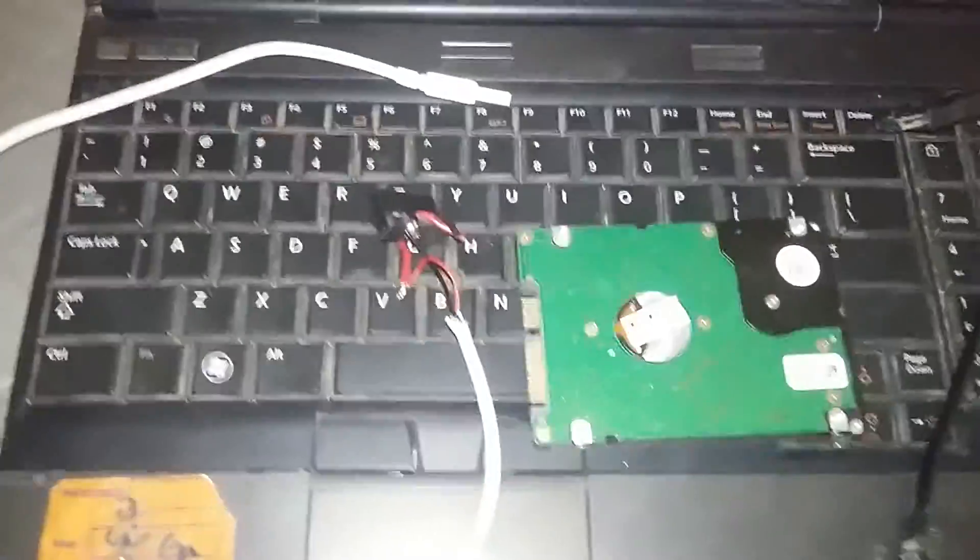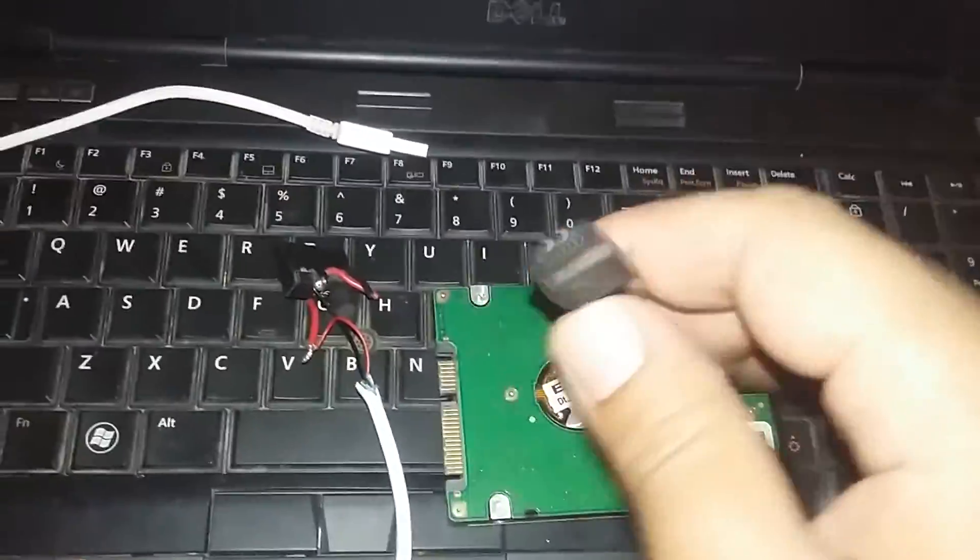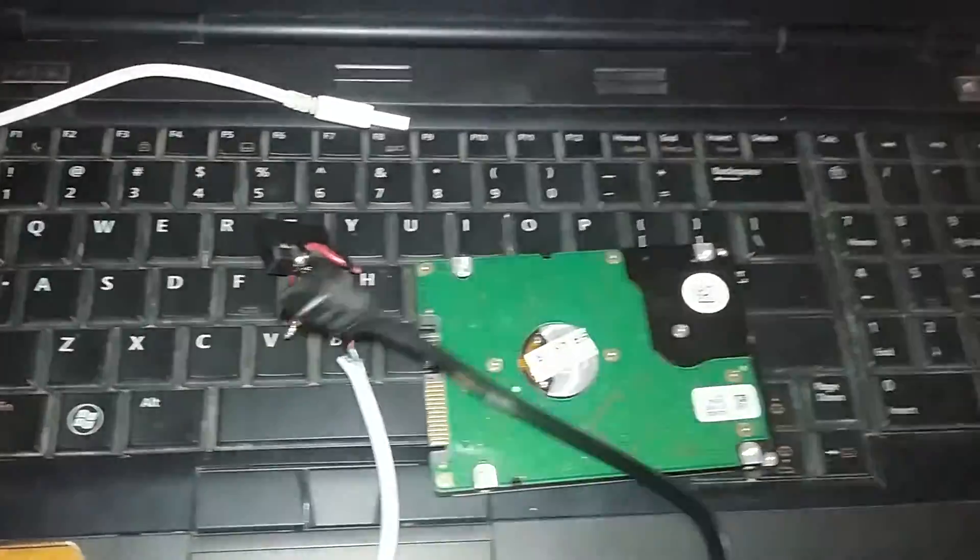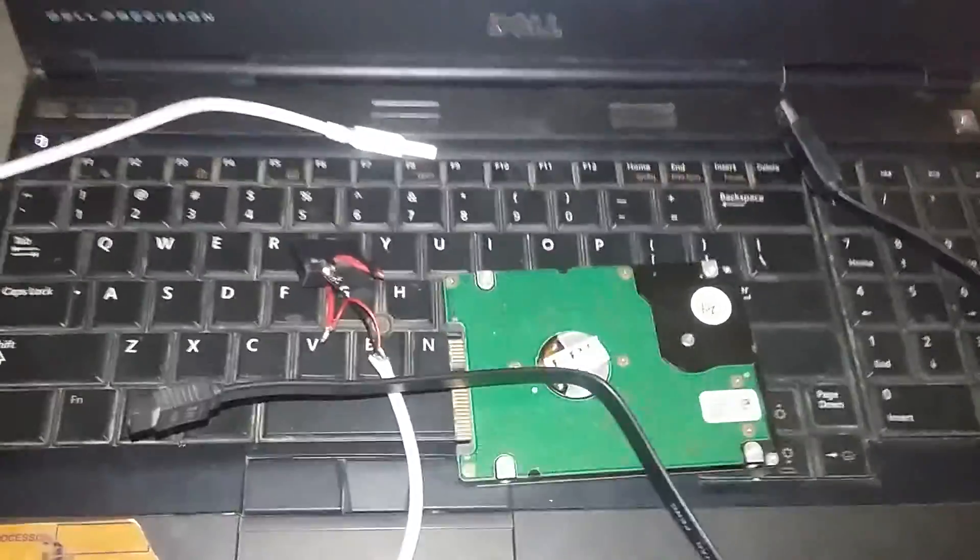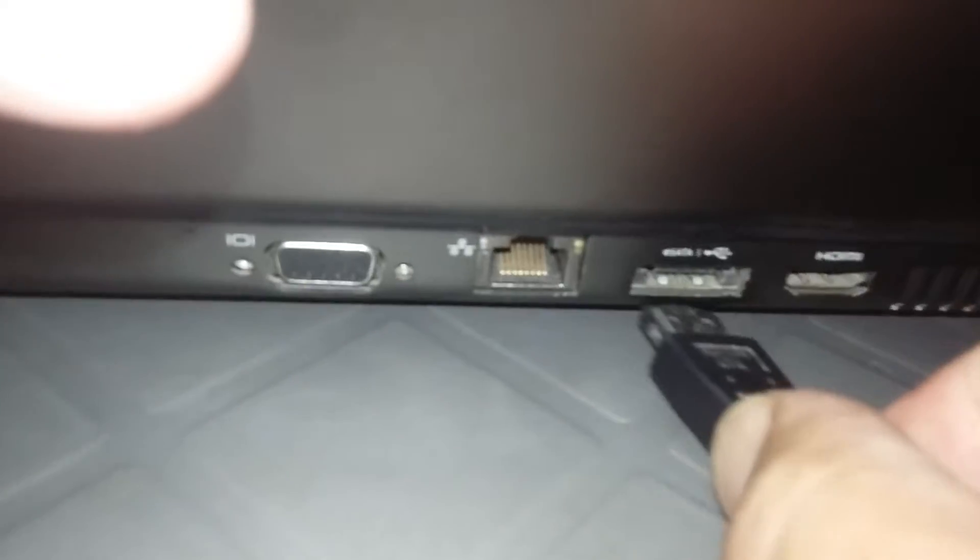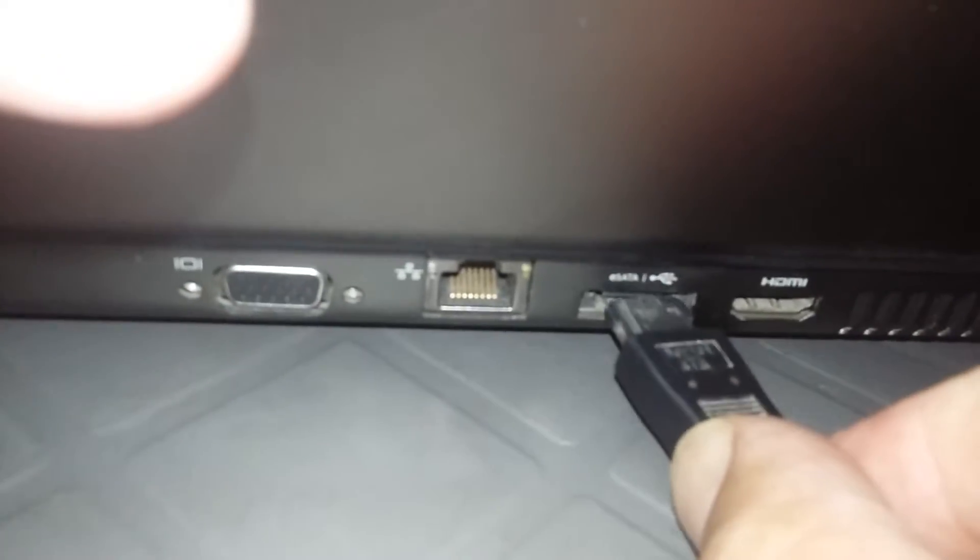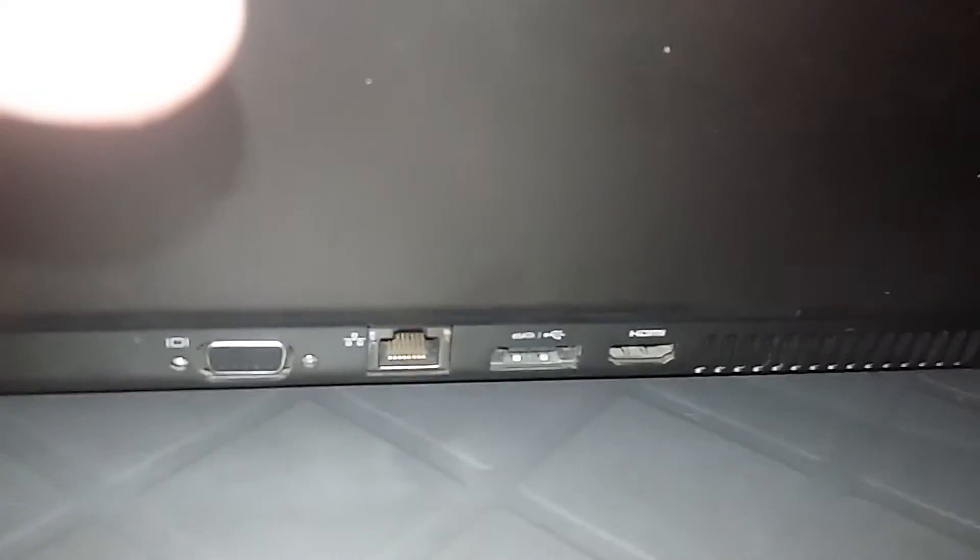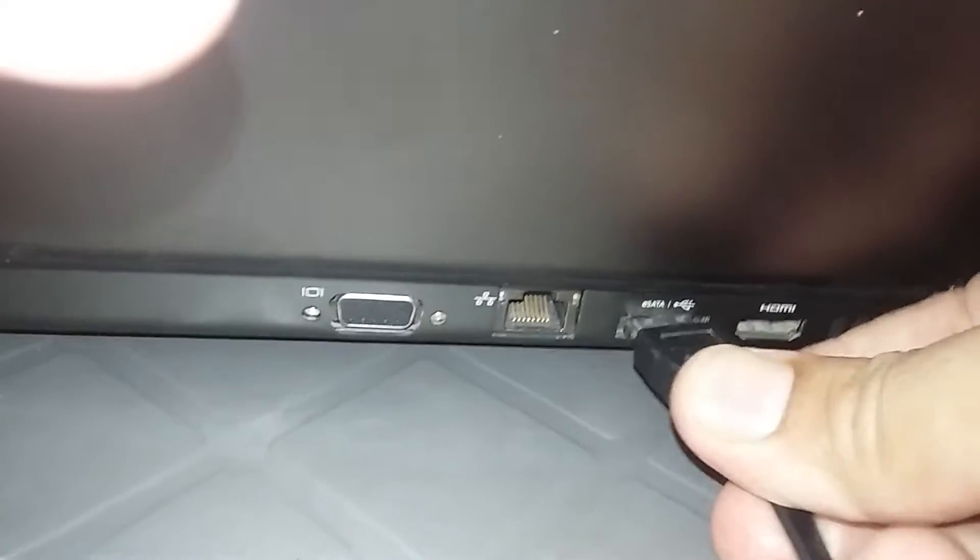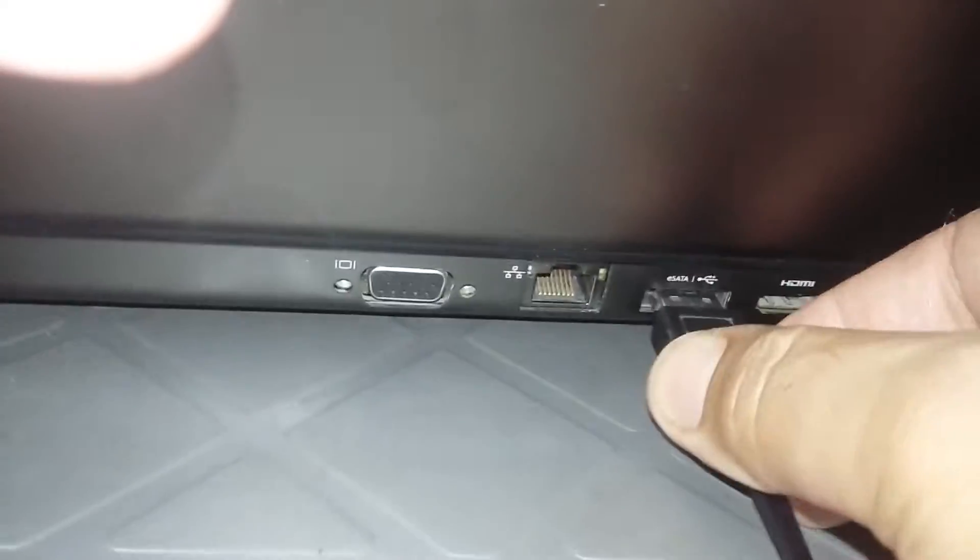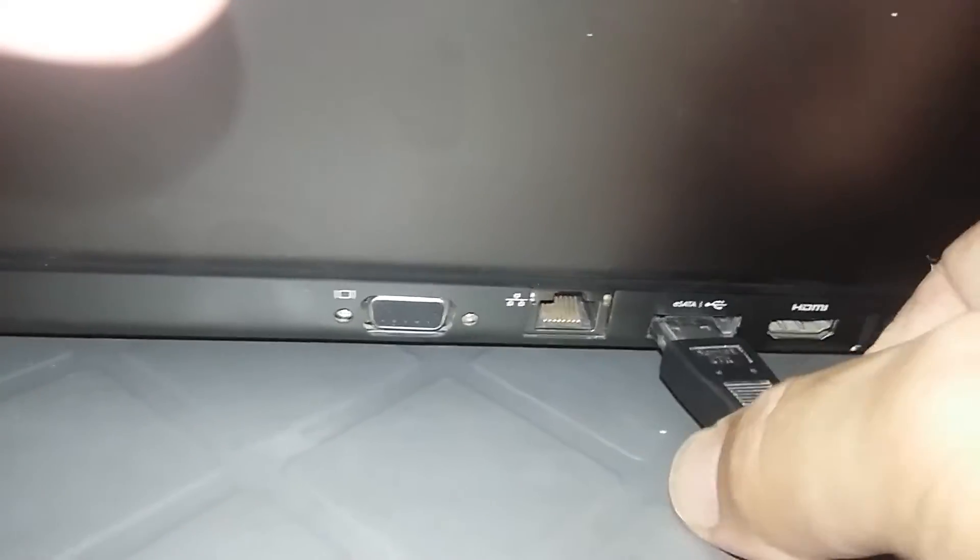We will plug it to the hard disk, and we will plug this cable first to the laptop and after that to the hard disk. Let me plug it into the laptop. This is the USB eSATA port. It is called the USB eSATA port because it provides both functionalities.